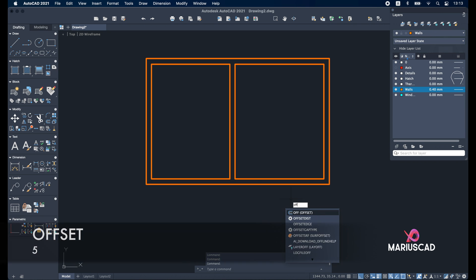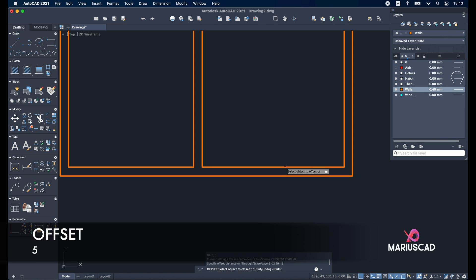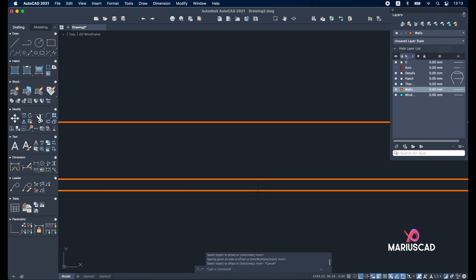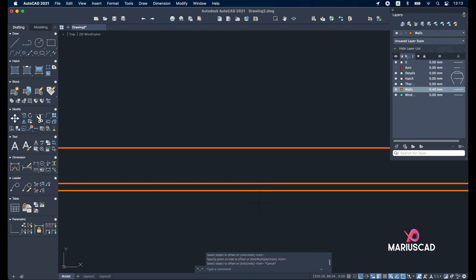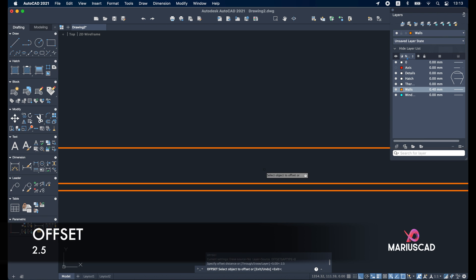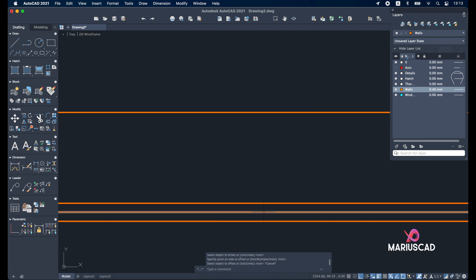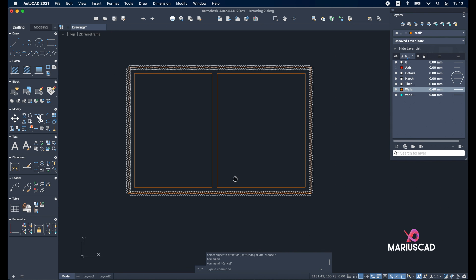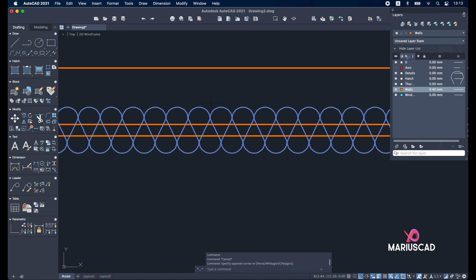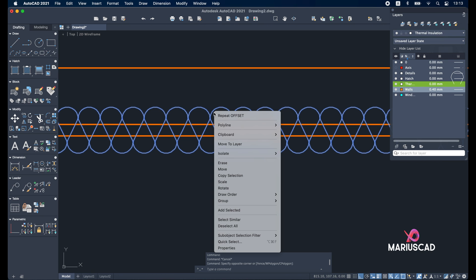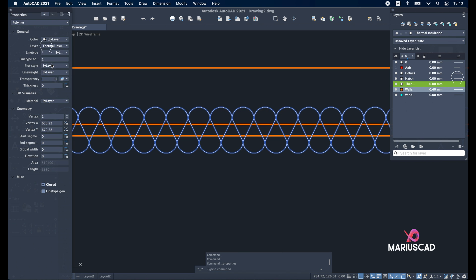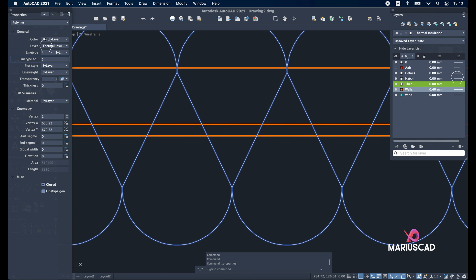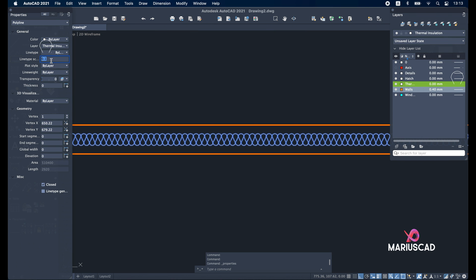For the thermal insulation, apply the offset command with five units for this polyline. Inside of it we will build another line: offset 2.5 units. Select this line and move it to the thermal insulation layer. The pattern appears too big — go to properties with command 5 and set the line type scale. Try five units — too big. Try 0.1 — too small. Try 0.2 — almost perfect. Close this.